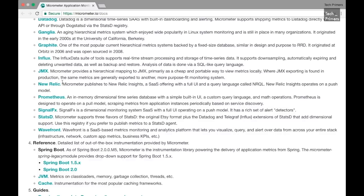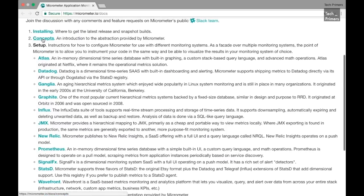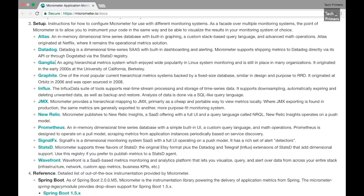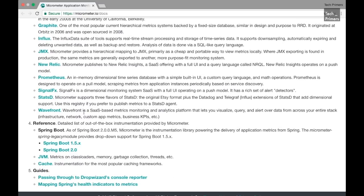So Micrometer can behave in so many different ways. So if you see this particular example which is mentioned in their website, it can do Atlas, Datadog, Ganglia, Graphite, Influx, JMX, New Relic, Prometheus, SignalFx, StatsD, and Wavefront. So literally your microservice can push data into all these different types just by adding a dependency and then configuring it once. That's it.